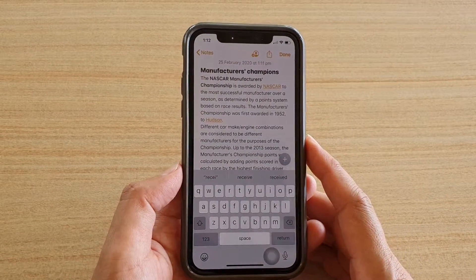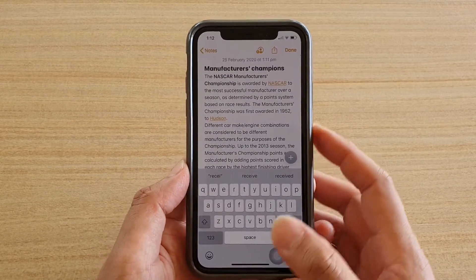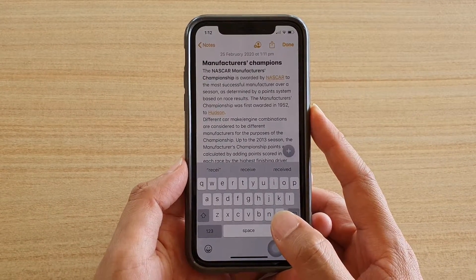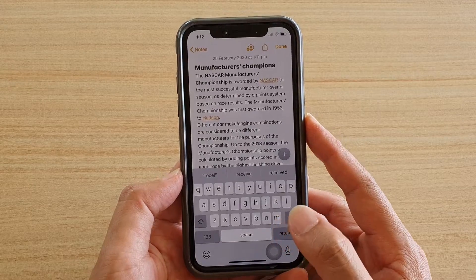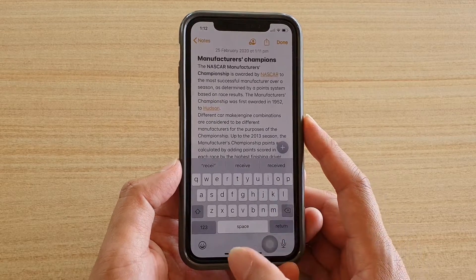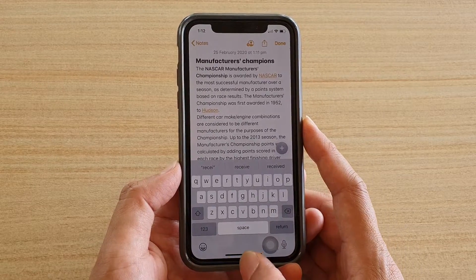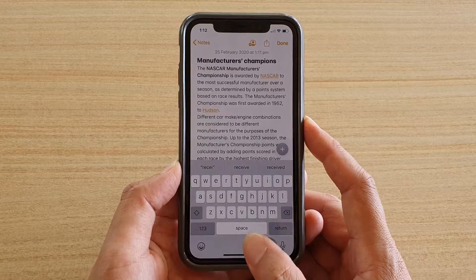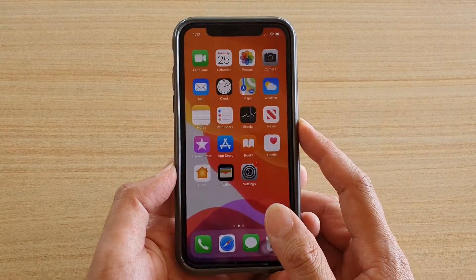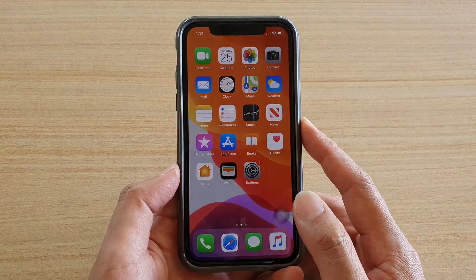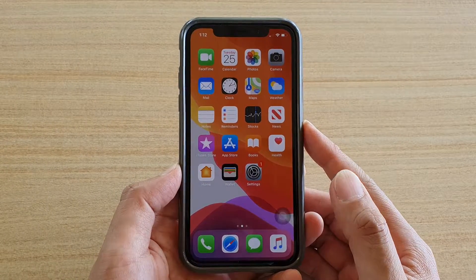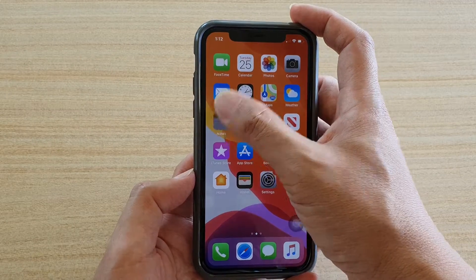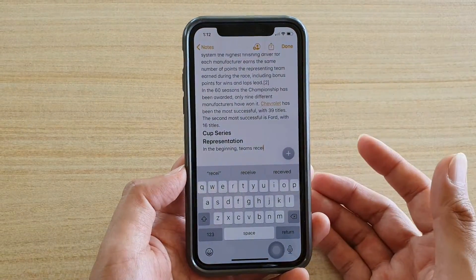In this video we're going to take a look at how you can select text on your iPhone X, iPhone 11, or iPhone 11 Pro. There are four different ways how you can select text on the iPhone. First, let's open up an application or a document that has the text you want to select.